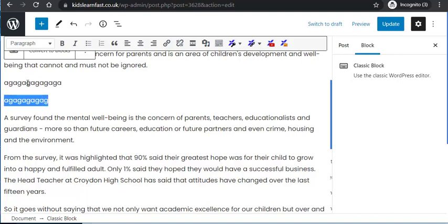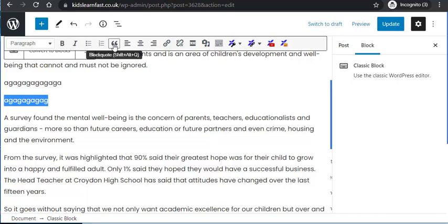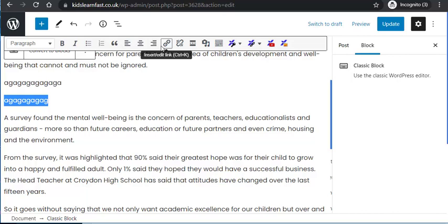I can make text bolded, italicized, I can use bullet lists, numbers, I can do a block quote, and then I can center it left or right, and I can add a link.